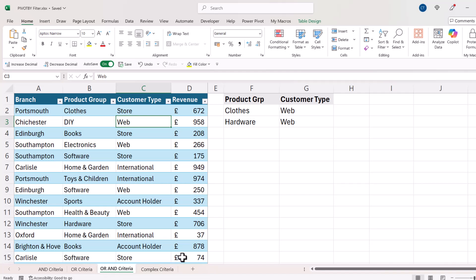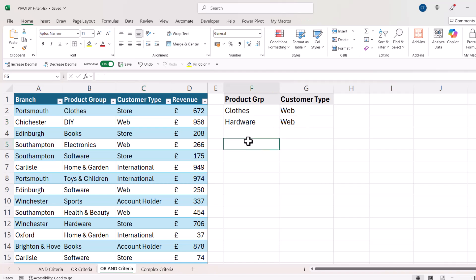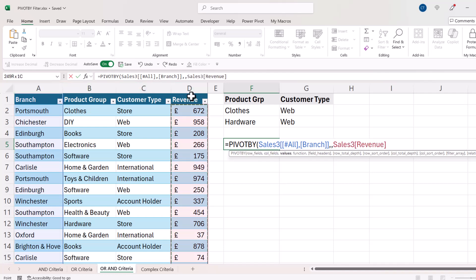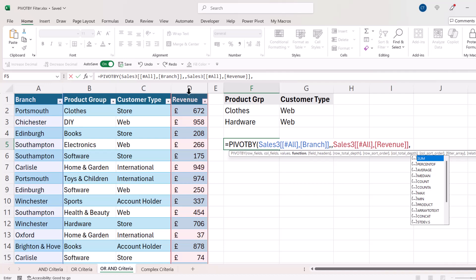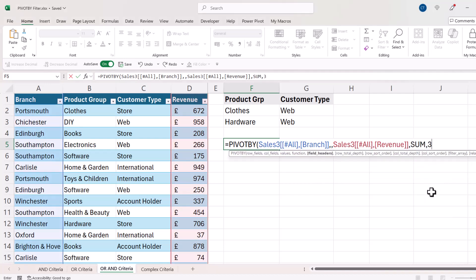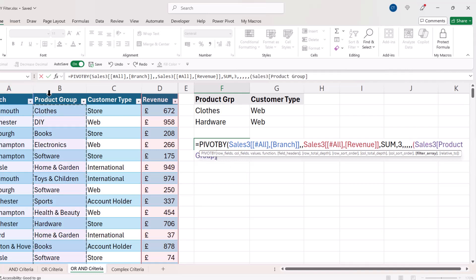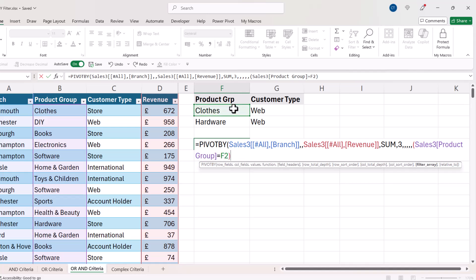Now let's look at OR and AND combined criteria. The product group can either be 'Clothes' or 'Hardware', but the customer type also needs to be 'Web'. So: equals PIVOT BY, row fields — branch — no column fields, values — revenue, function is SUM, field headers yes and show, commas through to filter array. Open bracket: product group needs to be 'Clothes'.